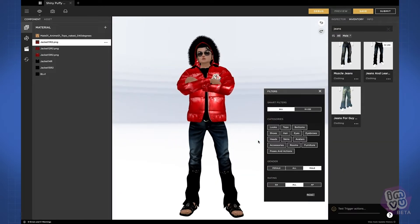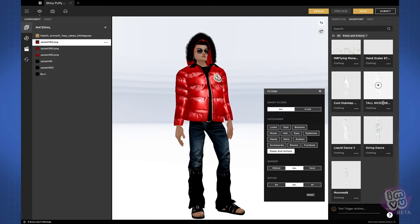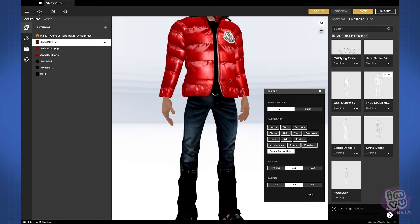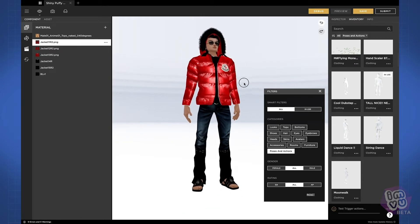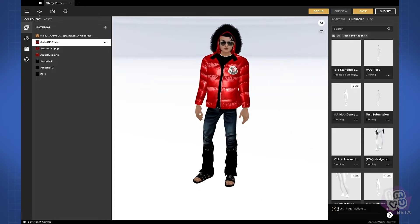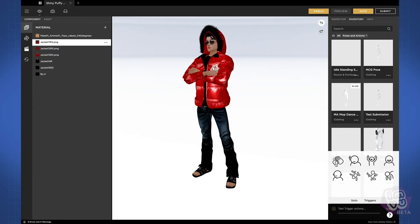One of the most important ways that creators use the inventory panel is by utilizing poses and actions, and you can filter for those products as well. If any product that you're wearing contains an action, you can access it at the little panel at the bottom, and this is where you can access and test trigger actions.